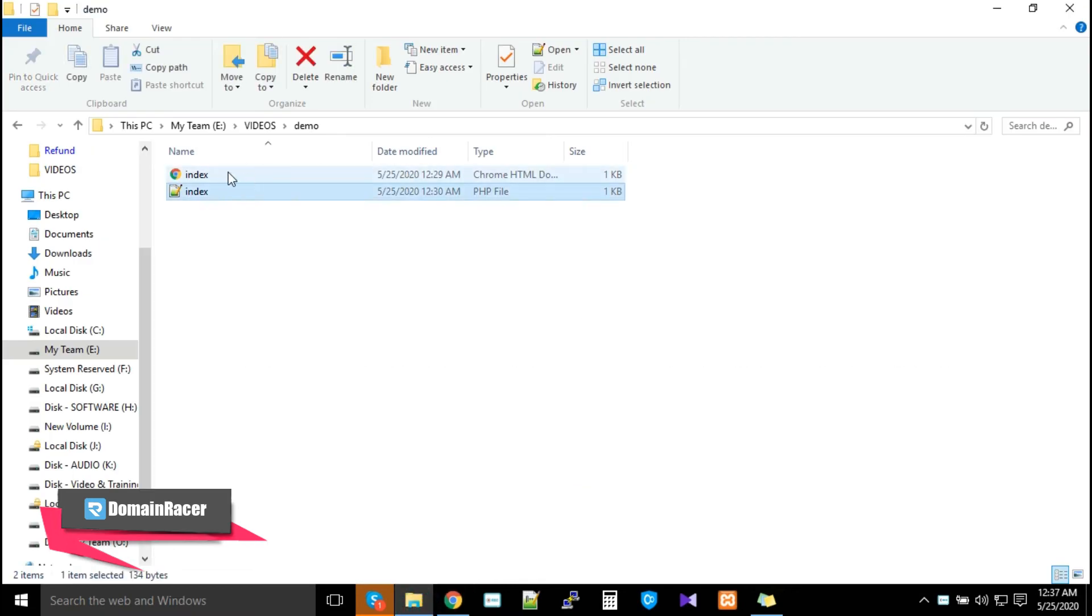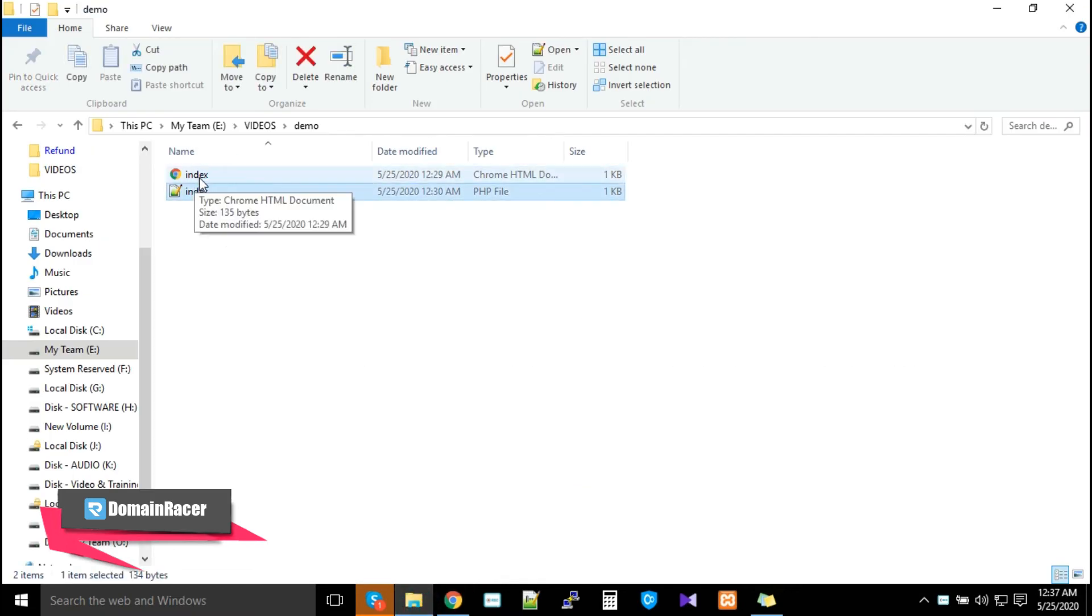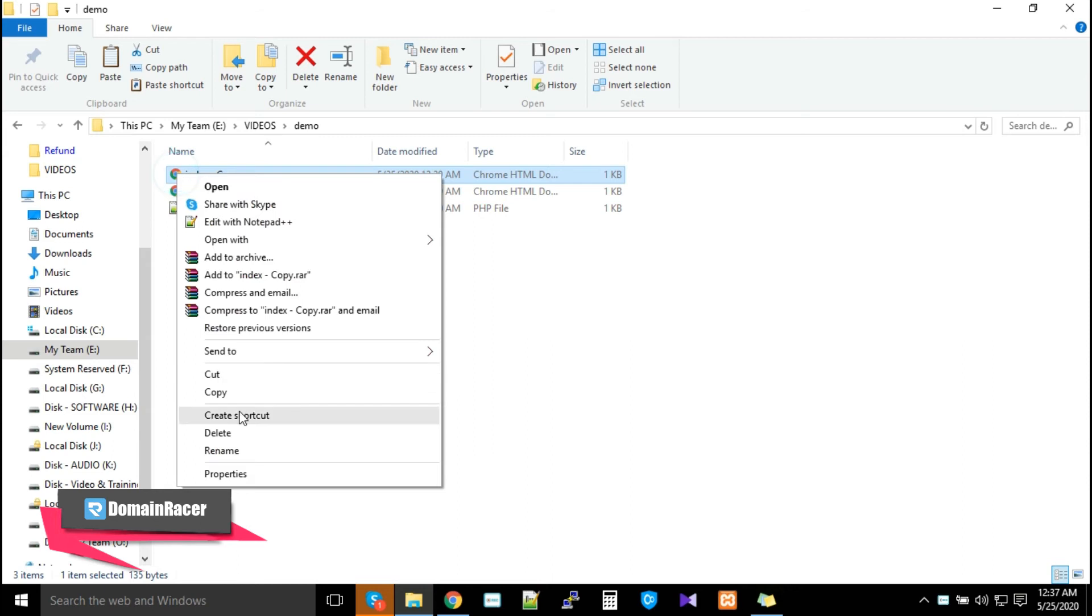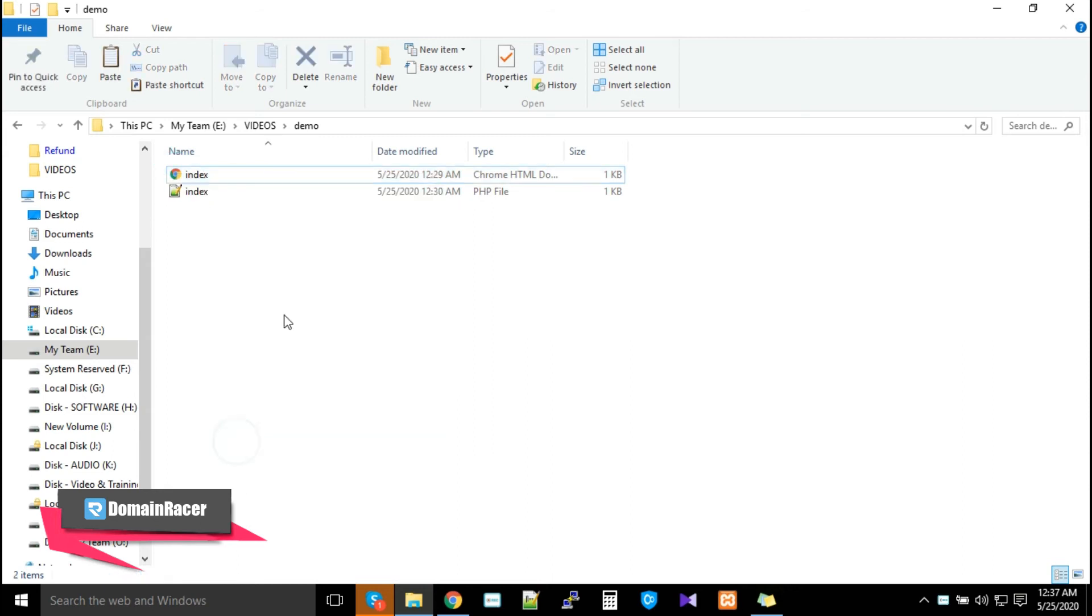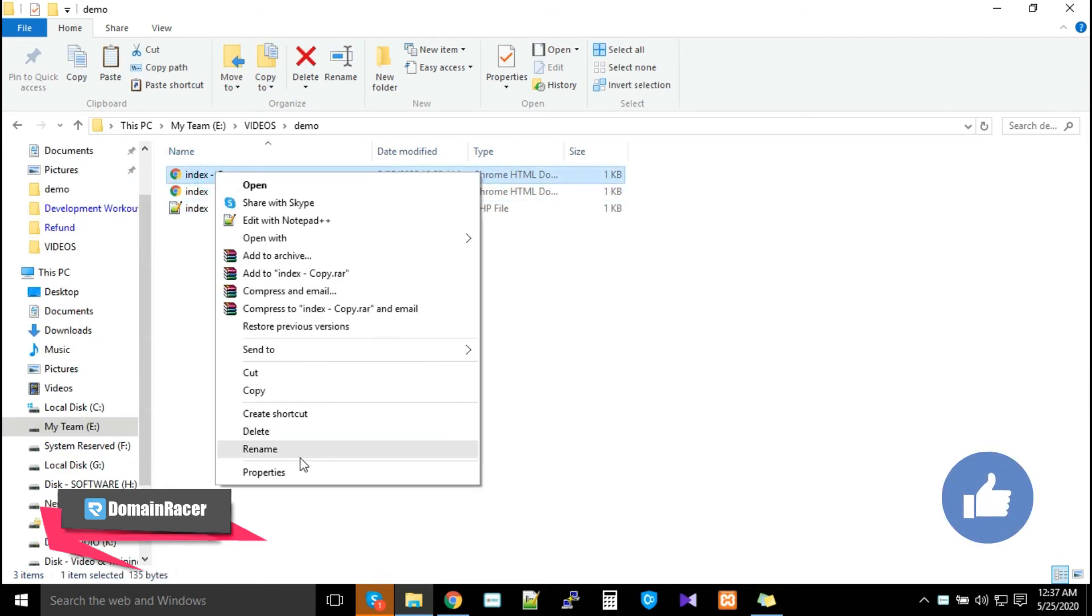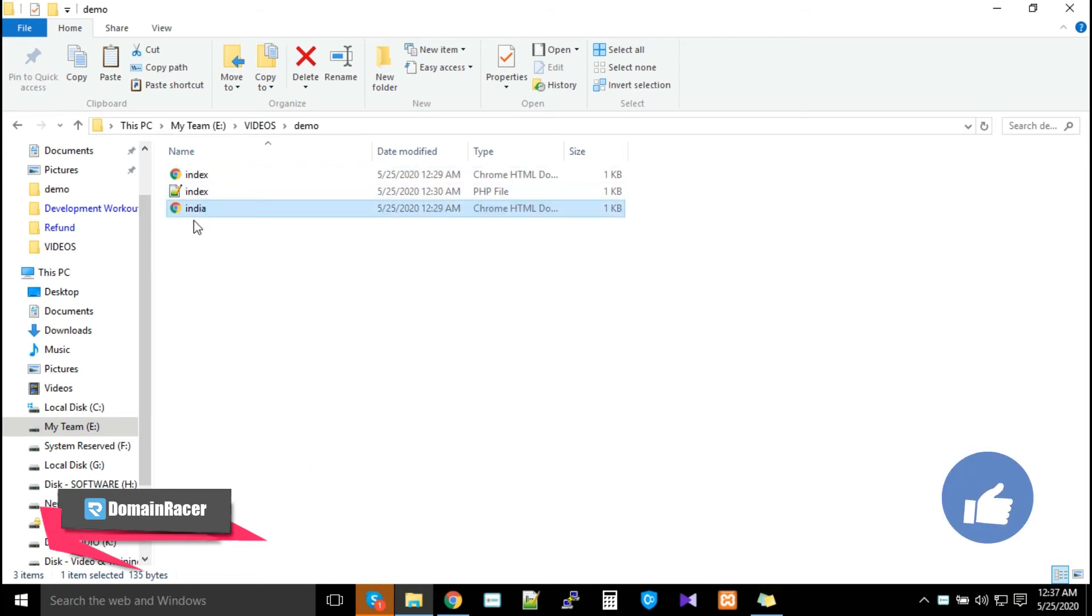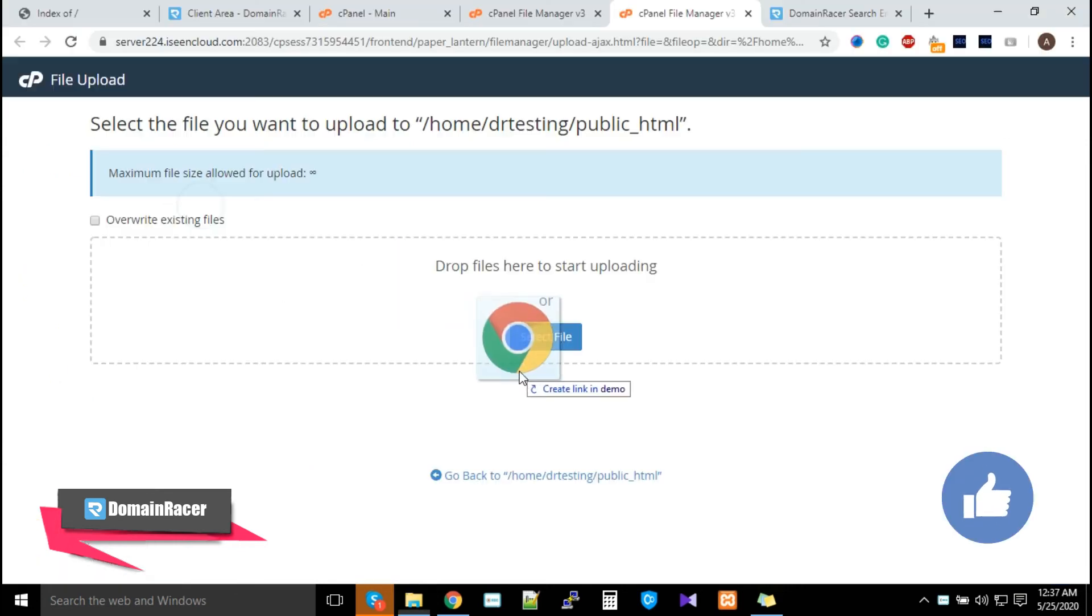For demonstration purposes, I created a file called index.html and index.php. First, let's see what happens if you upload index.html. Before that, I'll make a copy and rename this to something like 'india'.